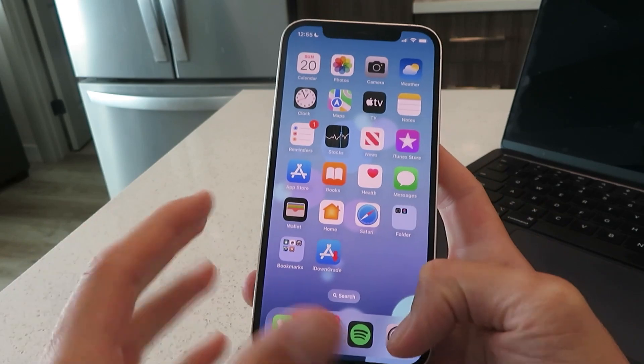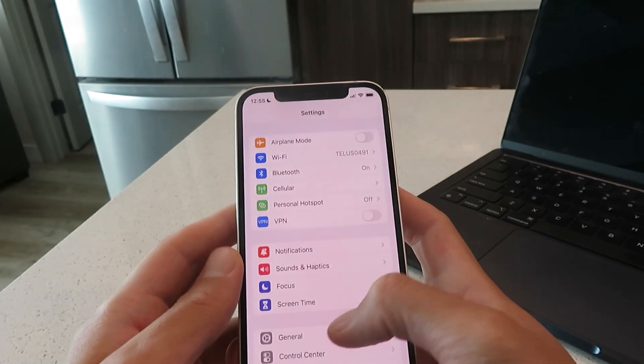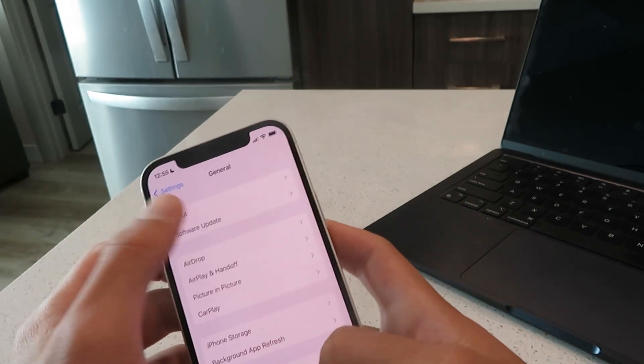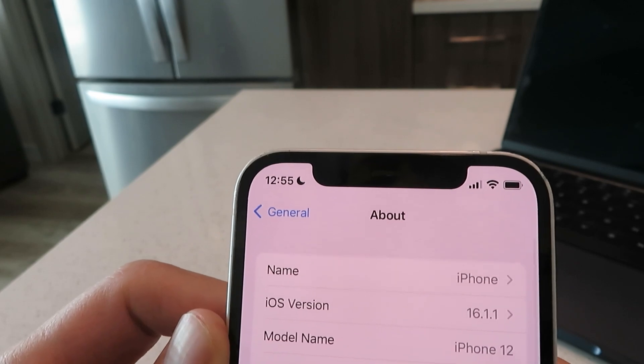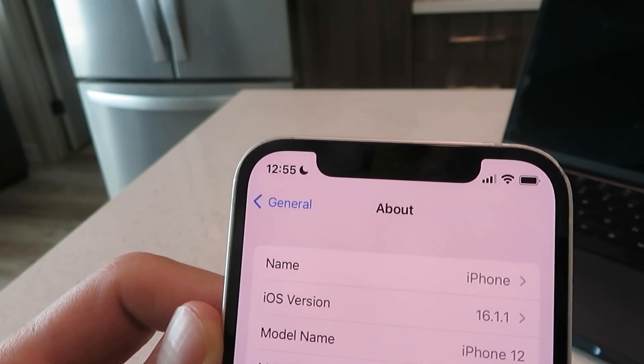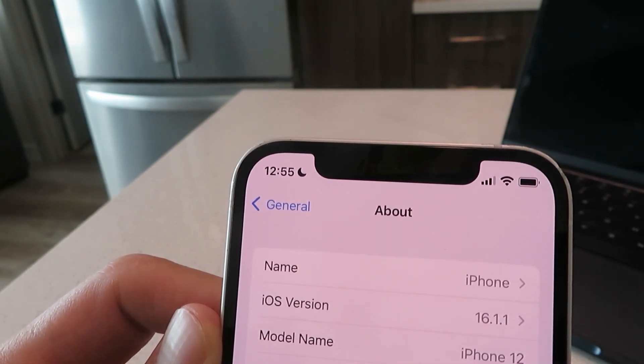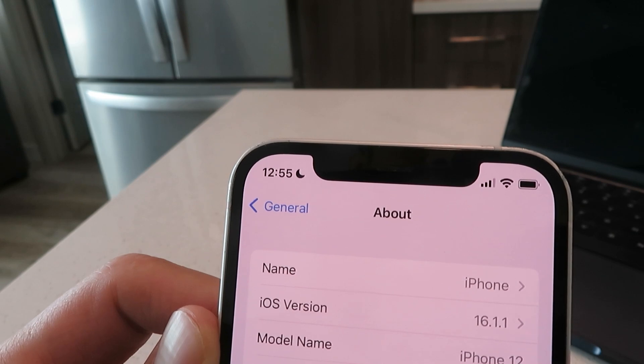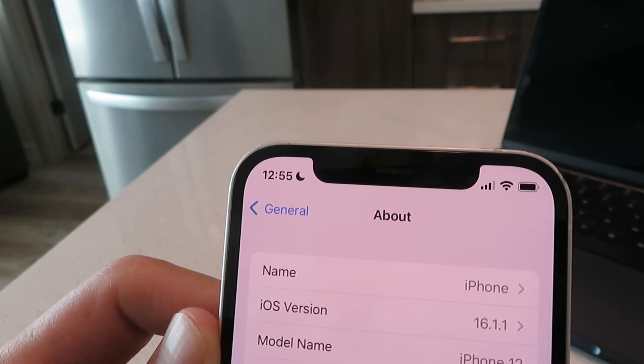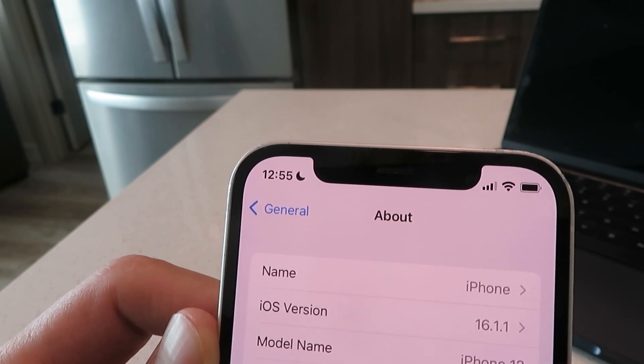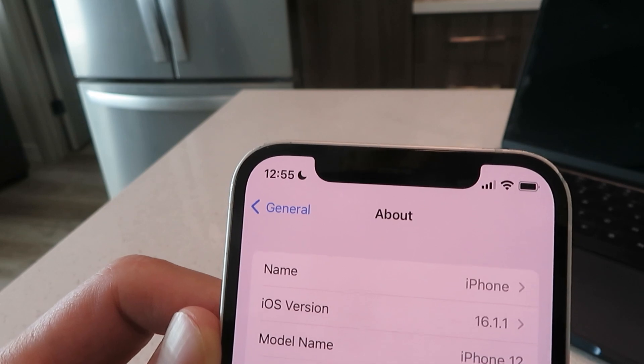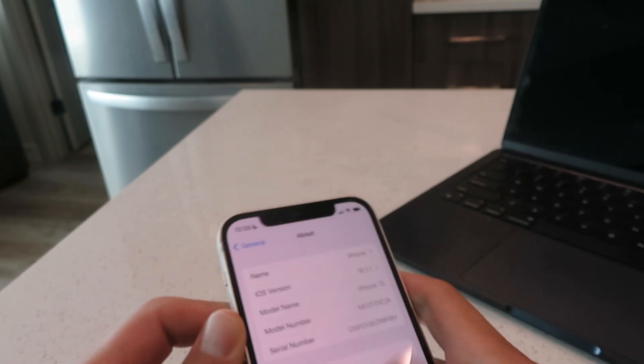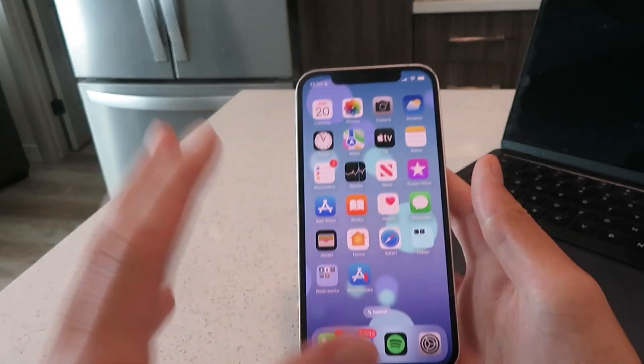Let me pop open my settings here. Check this out, I'm on iOS 16.1.1 on my iPhone 12 and I have tested this tool with other iOS devices so it is working on all iPhones and iPads as of today. Let me show you exactly how to get this done.